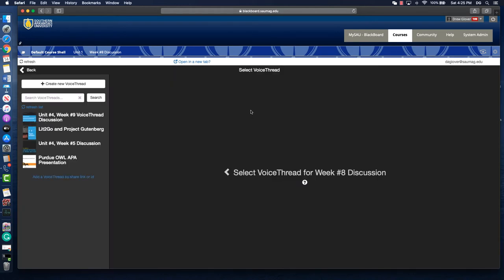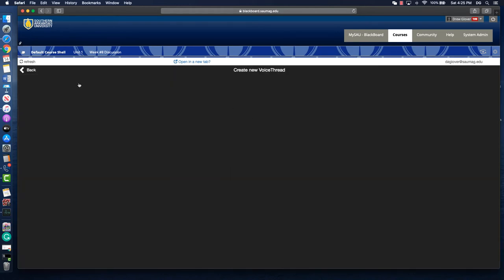I'm going to create a new VoiceThread for this activity. What I like to do is create slides. If you're using this for a lecture, you could dump your PowerPoint slides in here. If you're using this for a discussion or some other activity, your slides might be the prompts or the things they need to do.